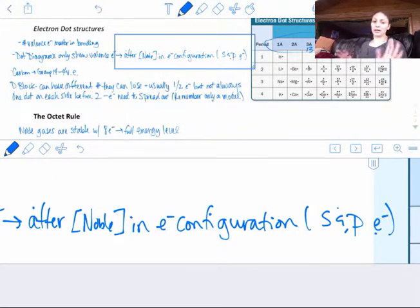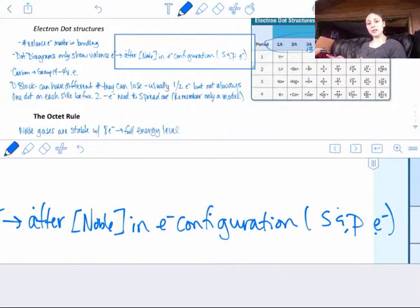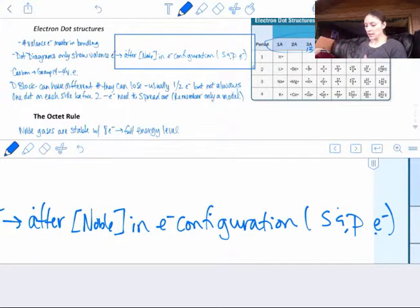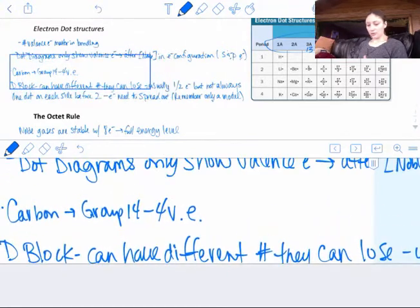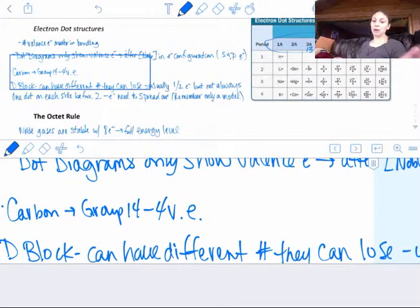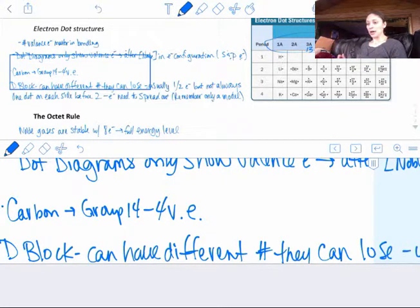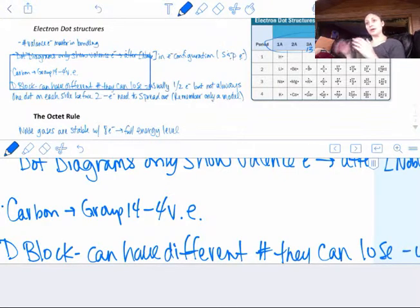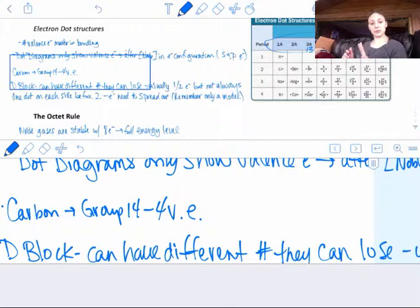D block electrons are a little bit more confusing. Pretty much what we deal with is that the S and P electrons total are what we have for valence electrons — they're on the outside of a core. For example, carbon is in group 14 and has four valence electrons. If you write out the configuration for carbon, it would be S2 and then P2, so you'd have four valence electrons to put on the outside.